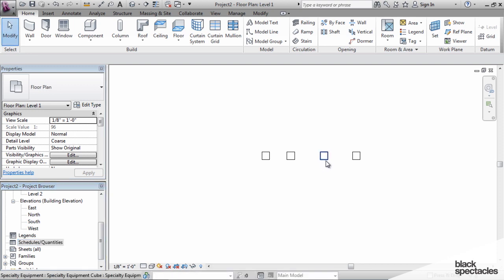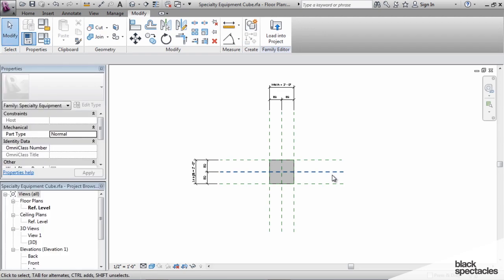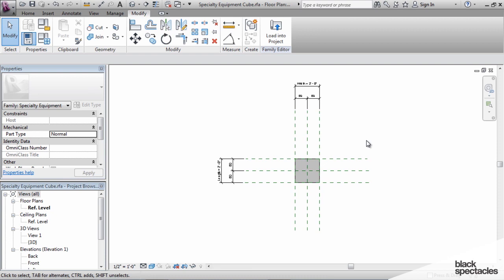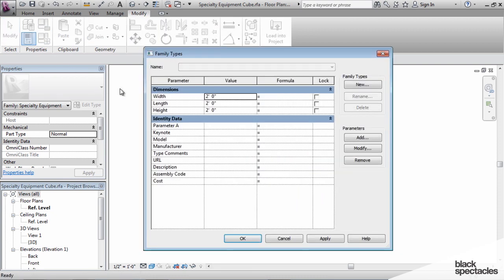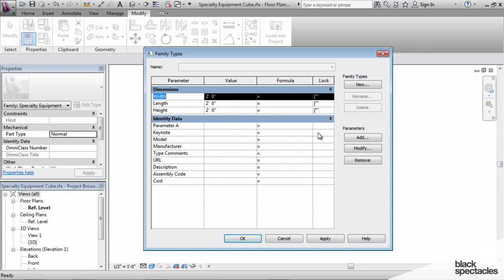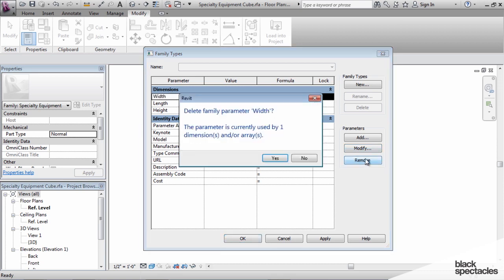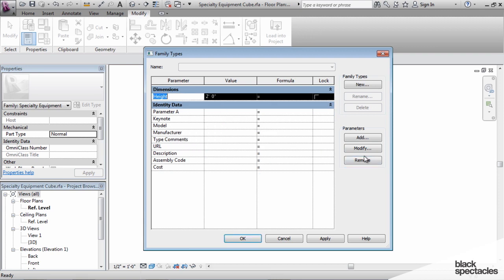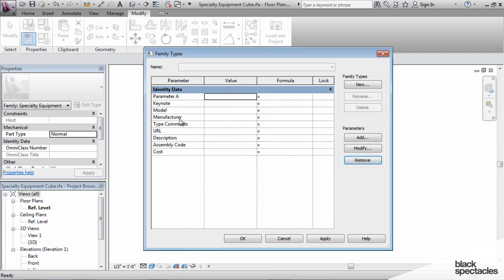I'm going to go back to the family file and switch between views by clicking Control-Tab, which cycles through all the views currently open. Now we're back in the family file, and we have to delete these family parameters because they can't be converted to shared parameters. We'll click on each one and remove them, including parameter A.